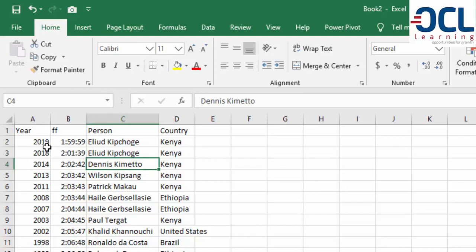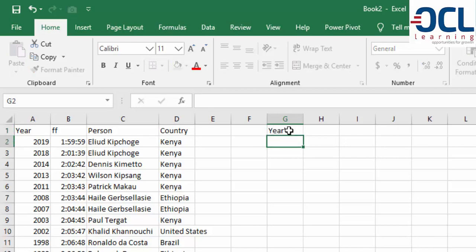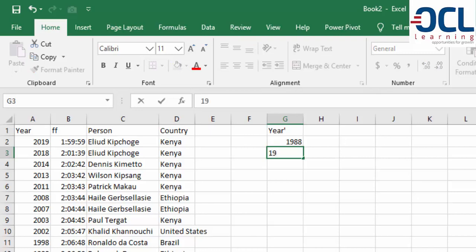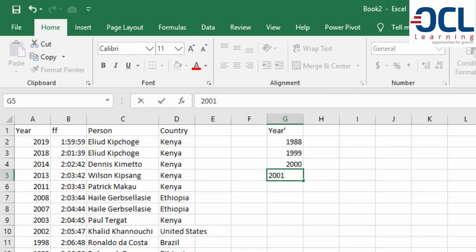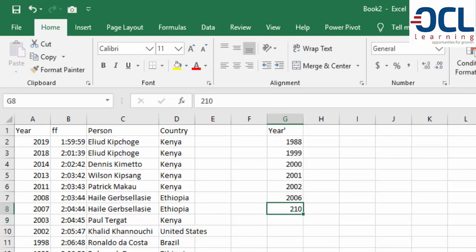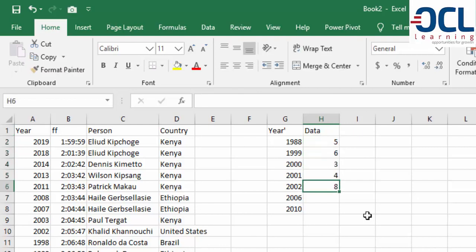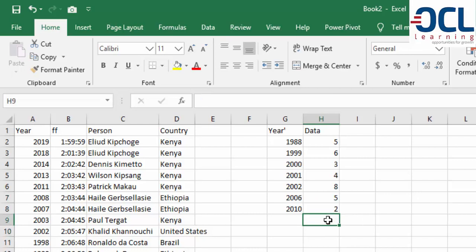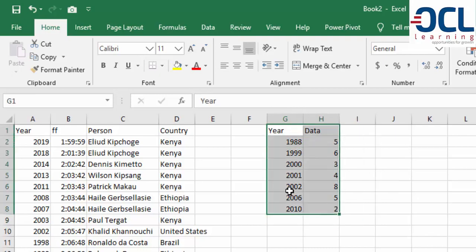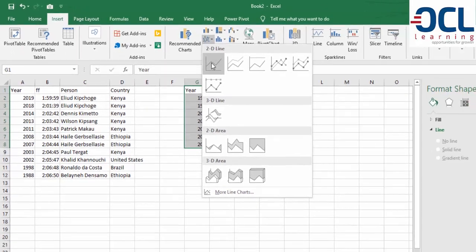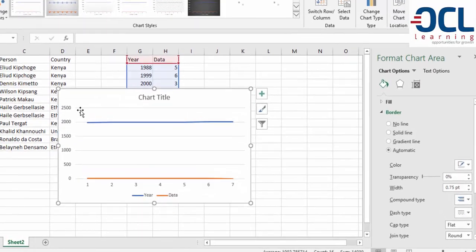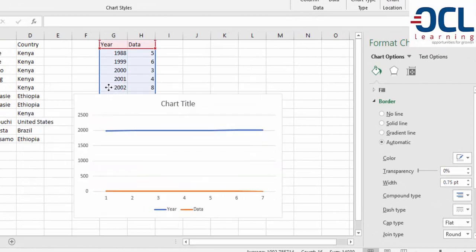First, you'll notice that when you enter year data like 2019 to 1988 in Excel, and then enter some data values and try to insert a line chart, Excel does not recognize this as years. This is the problem we need to solve.